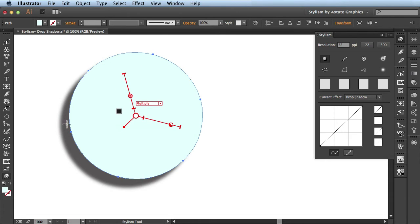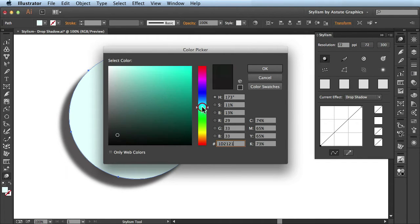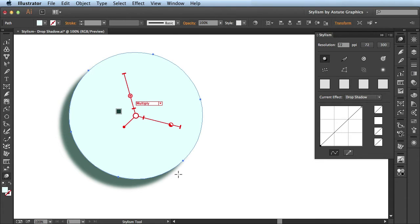Now if I wanted to change the color of my drop shadow, I just have to click on this guy here and it brings up the color picker. In here I can choose a new color and when I click OK you see it automatically updates here on my artboard.